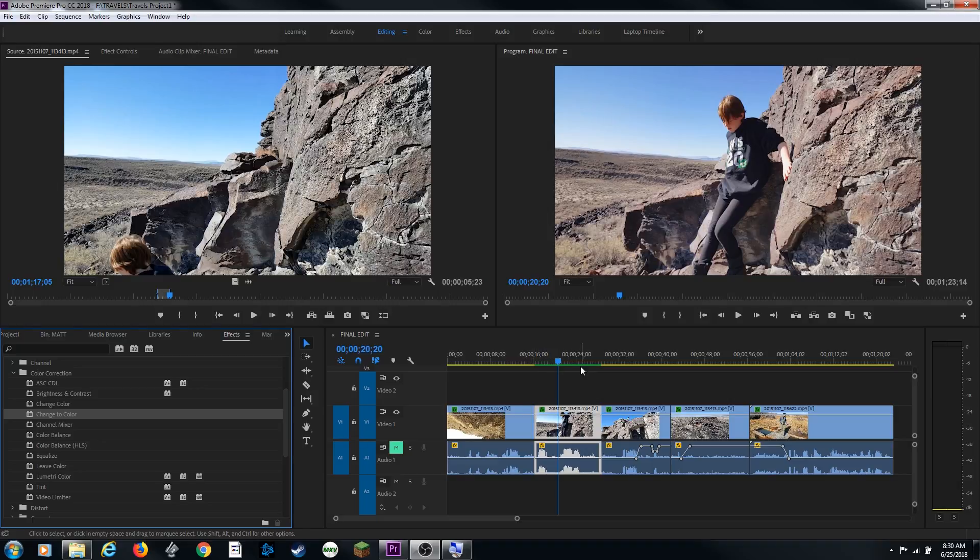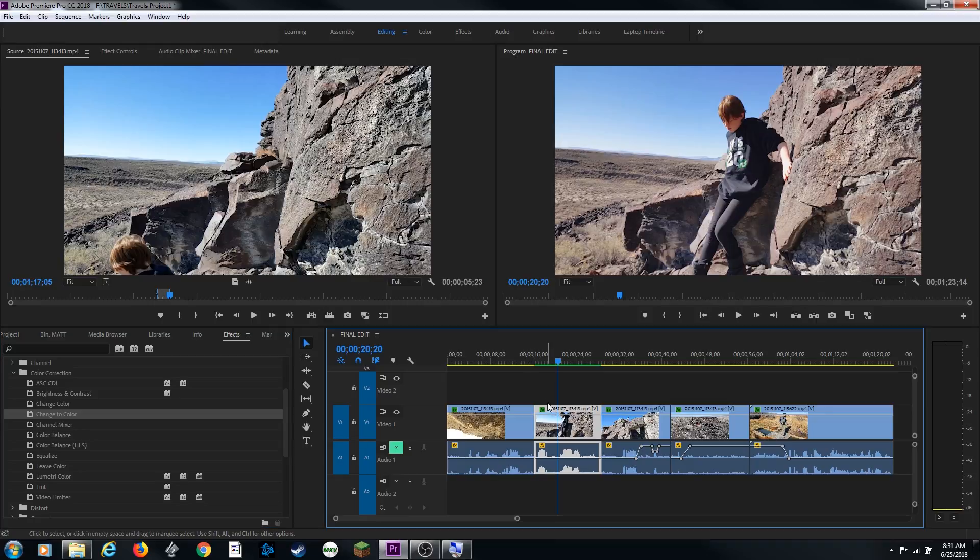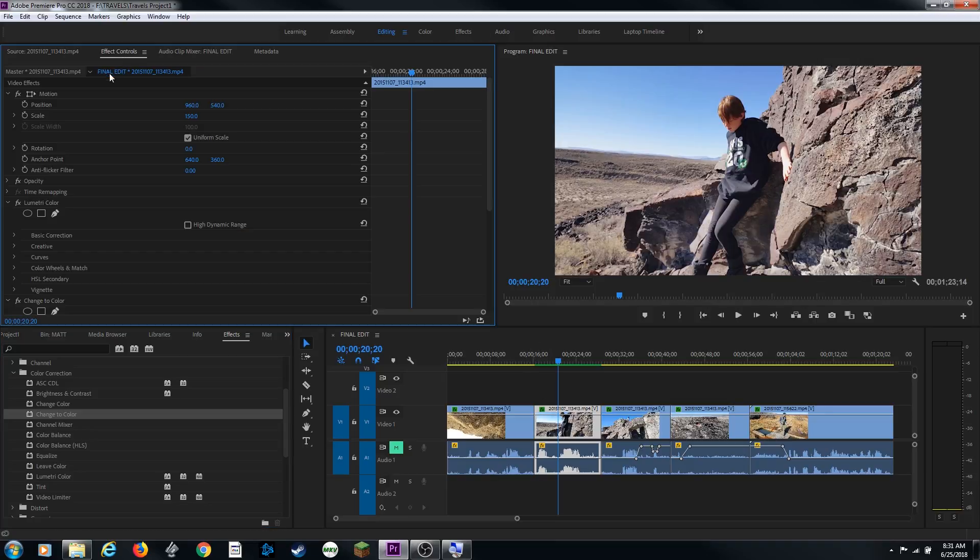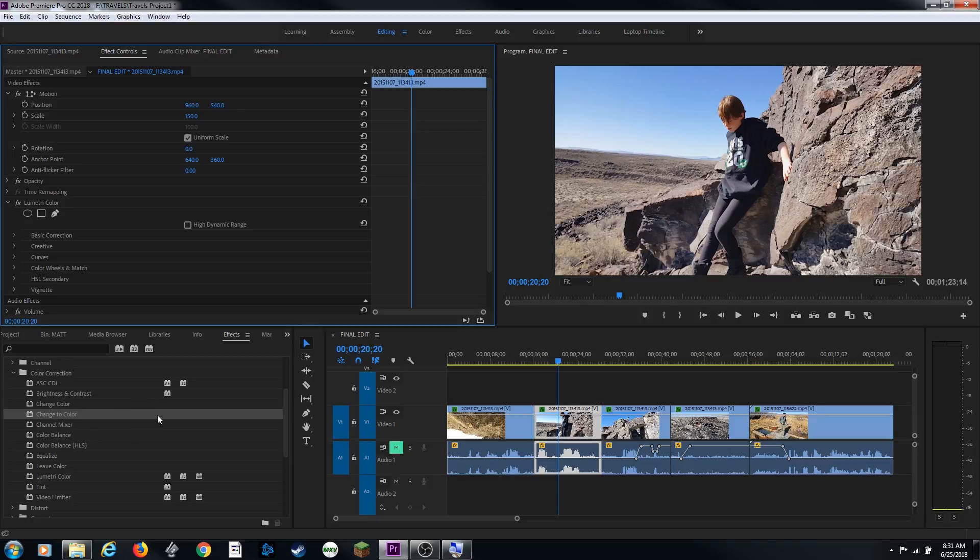If you remove that off of this, you select the clip and go to effect controls, and we'll show this here in a minute, and we select our change to color that we added, hit delete, and notice it's gone back to yellow. So it does not have the video card accelerator applied to it.